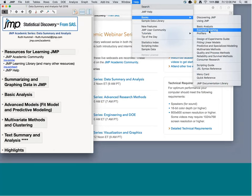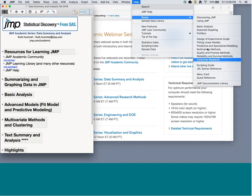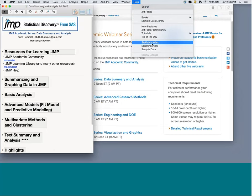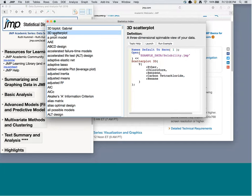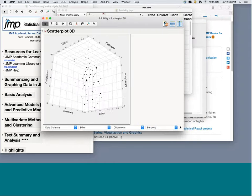Also in the Books section is the Scripting Guide, where you can learn to use JMP's scripting language JSL — getting little snippets of code to figure out how to use the scripting language. The documentation library also has a searchable place to find things. The Statistics Index is great if you're looking for a specific topic like how to find a correlation or a Mahalanobis distance. For example, if I want to know how to make a 3D scatter plot, I can search for it and then click Topic Help for more information, or Run Example to see that script run.